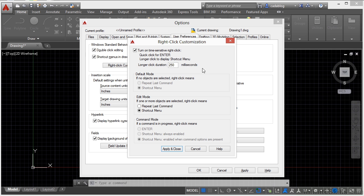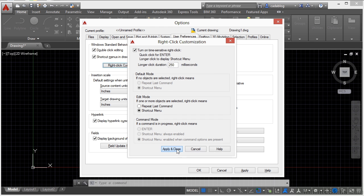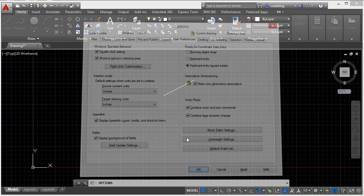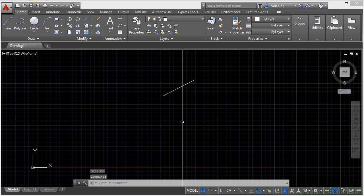If you want to work with this, all you have to do is right-click and hold and wait a few milliseconds, 250 of them to be exact, and then the shortcut menus will pop up. Otherwise, a quick right-click will just apply an enter key or a space bar, and they work the same way.